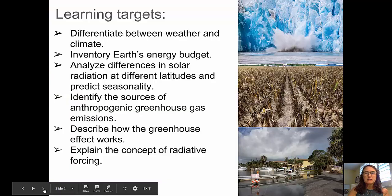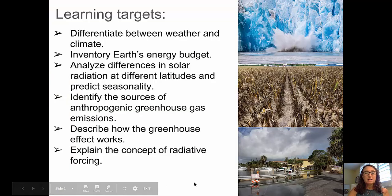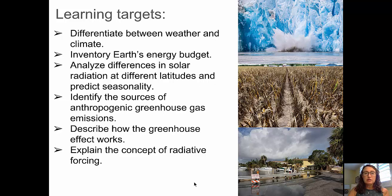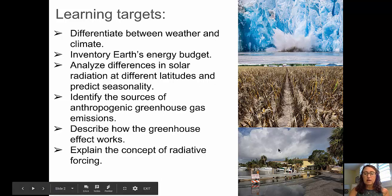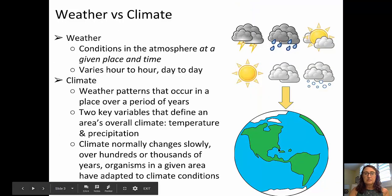The learning targets for this video will be to differentiate between weather and climate, to inventory Earth's energy budget, to analyze differences in solar radiation at different latitudes, and to predict seasonality, identify the sources of anthropogenic greenhouse gas emissions, describe how the greenhouse effect works, and to explain the concept of radiative forcing.